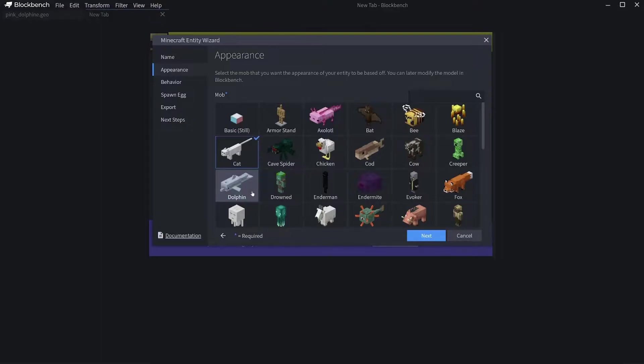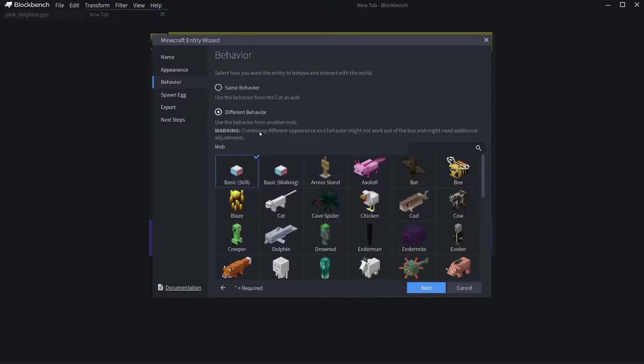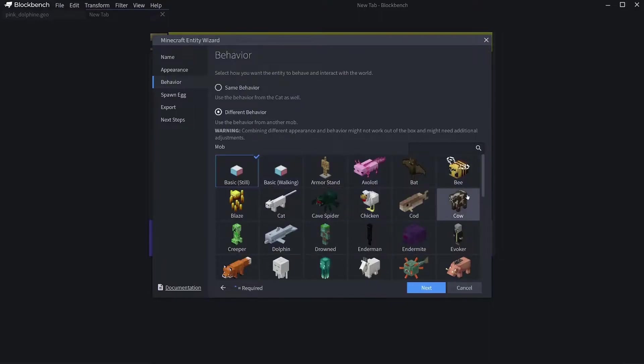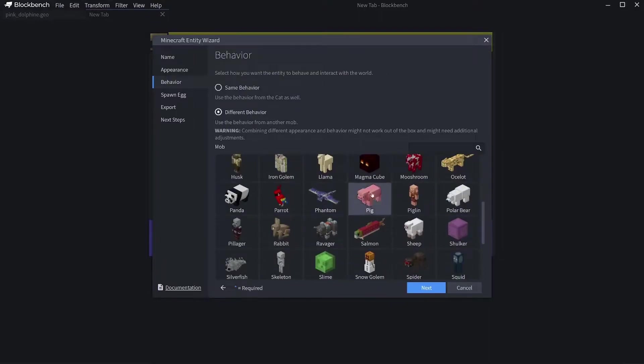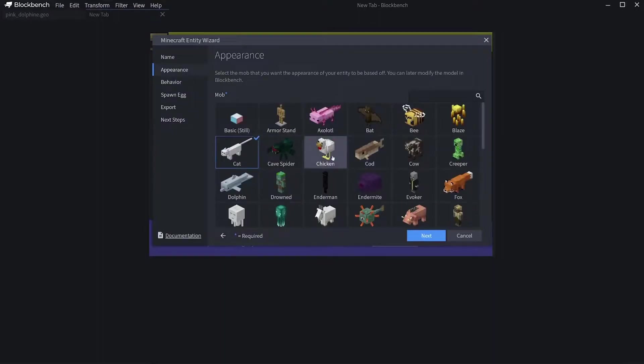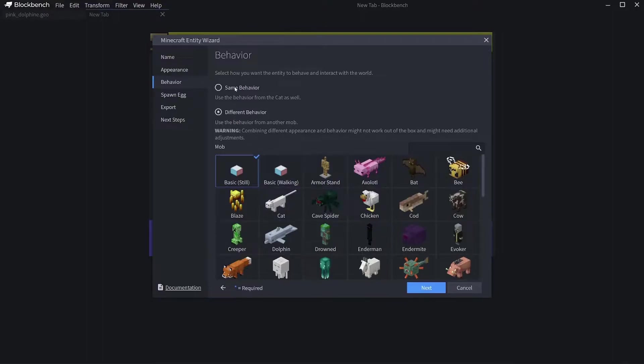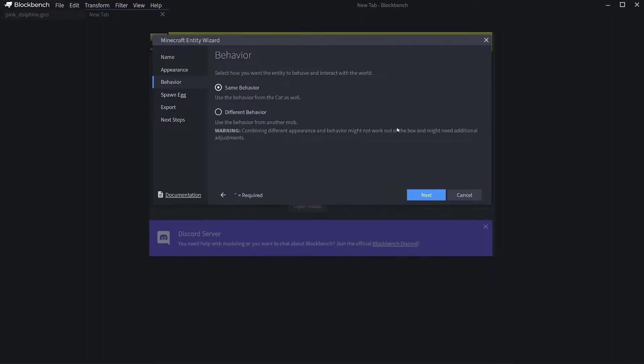Then you can click on Next and choose a different behavior for the mob. You could have a chicken with the behavior of a creeper or something like that, which helps you make more customized mobs, which I think is really cool. I'm just going to go with Same Behavior, which will make it similar to the mob in game.